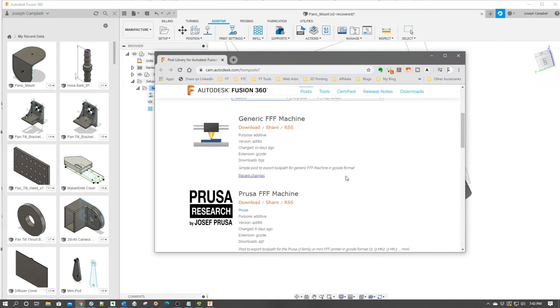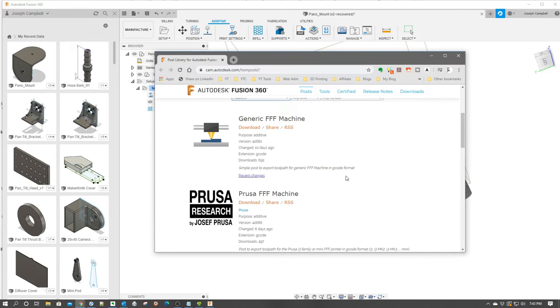As of the publication of this video, there's not a lot of post processors out there. I expect this to change over time and that's one of the reasons I'm doing this video. So as it changes, you know where to go and you know how to set up a new post processor.